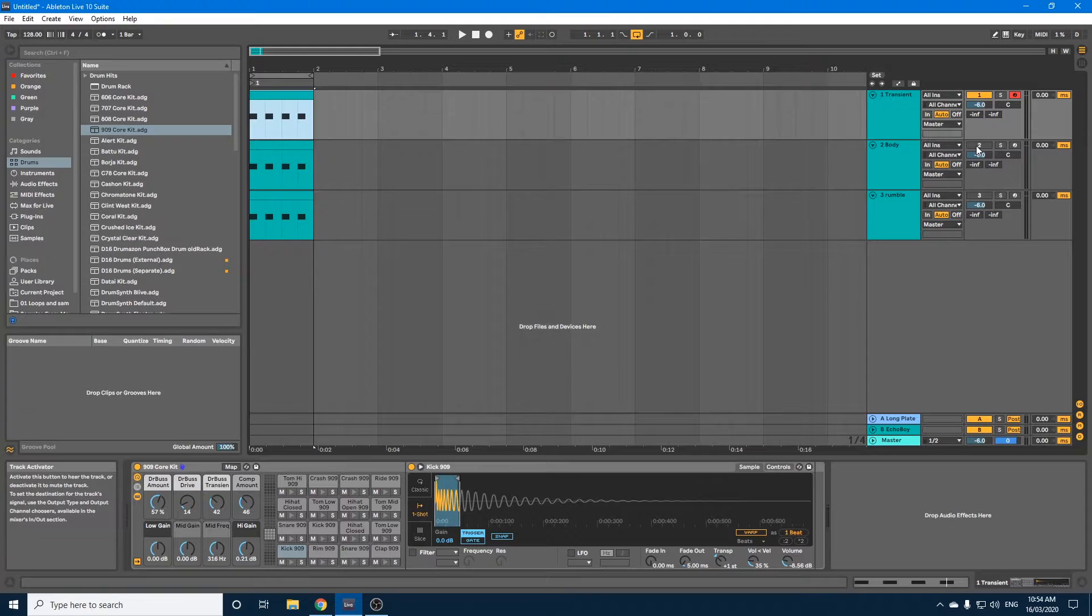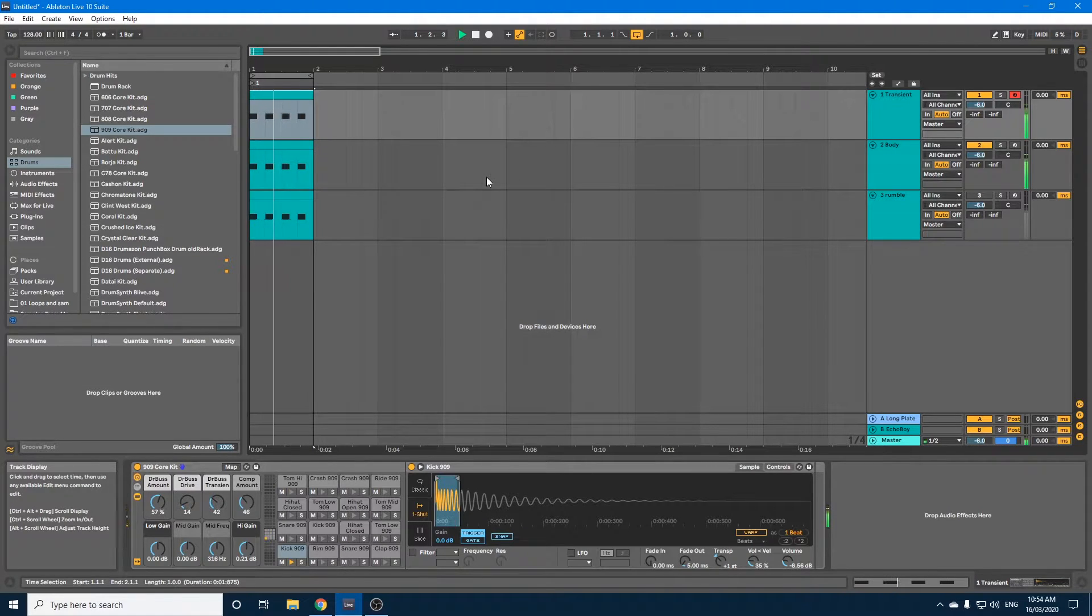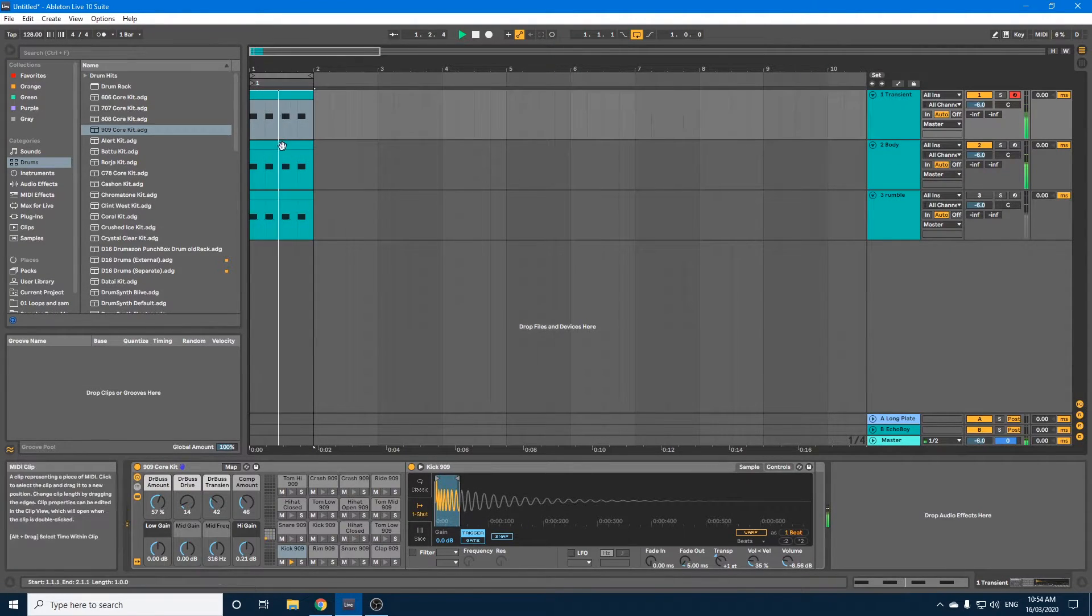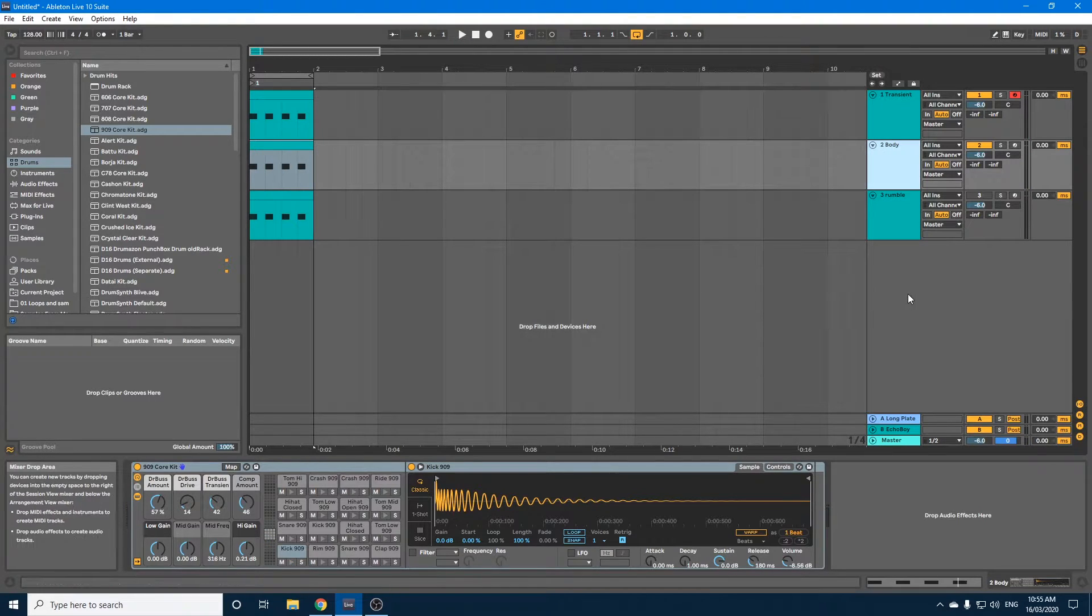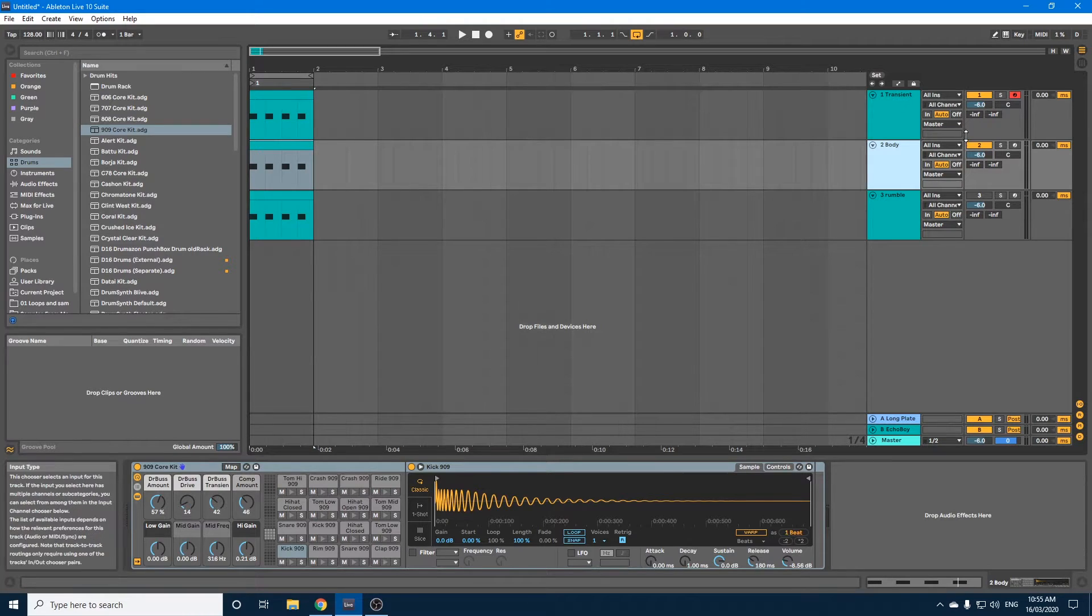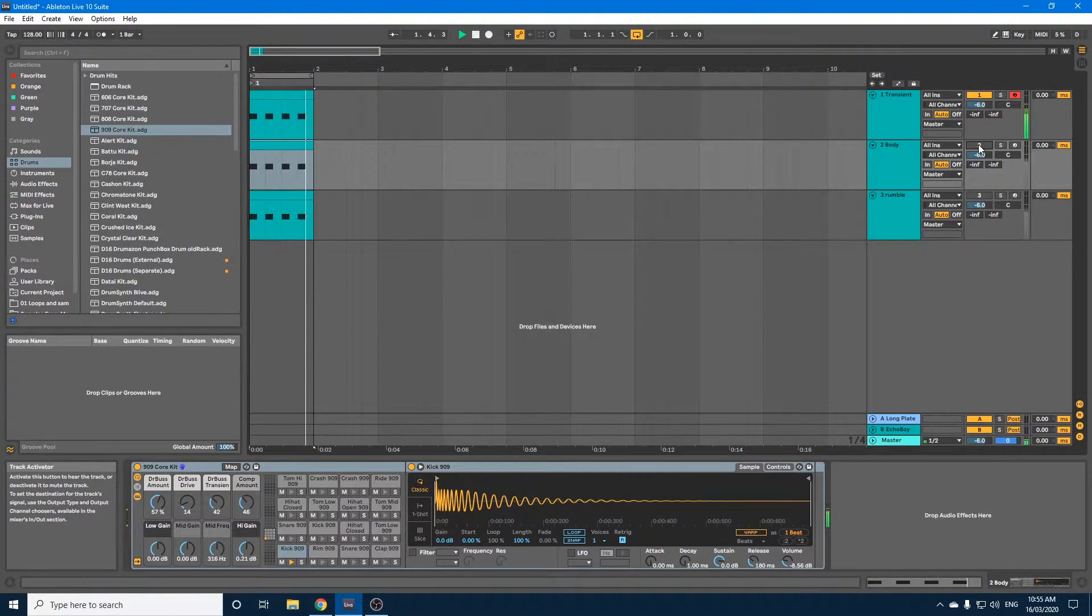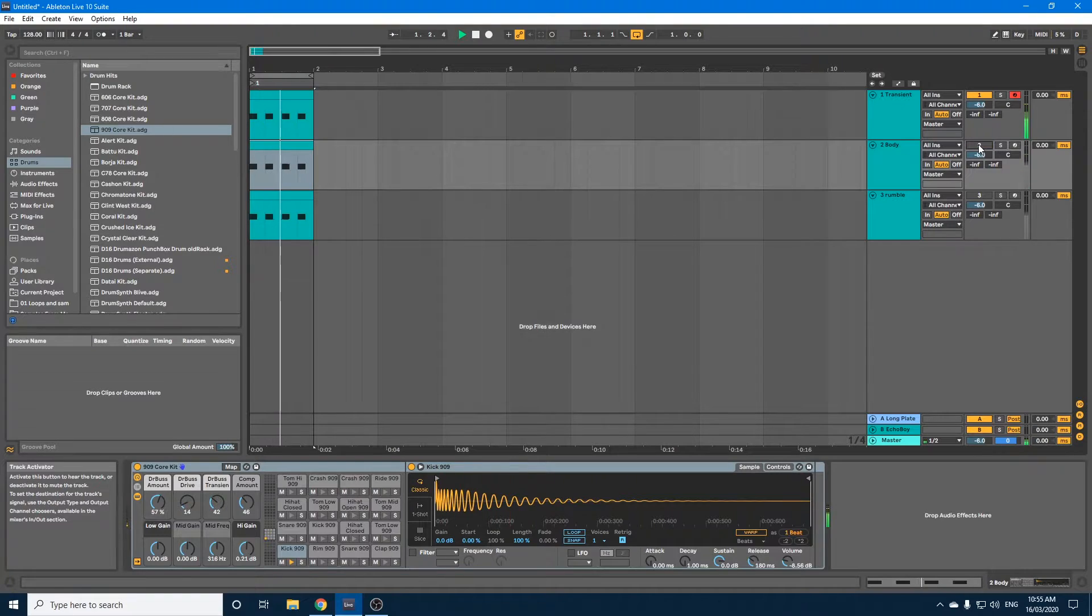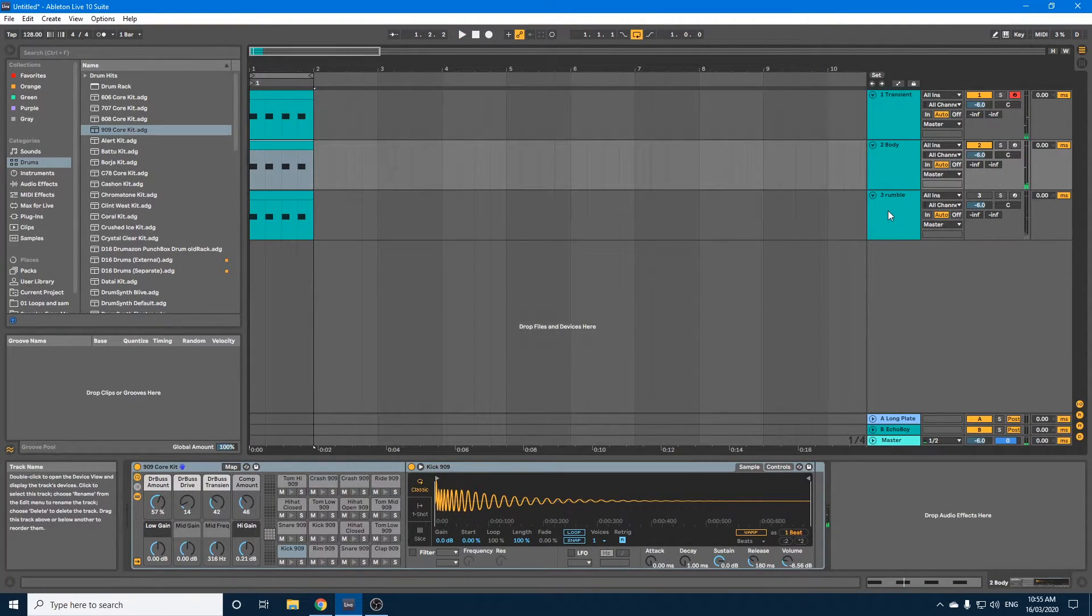Now I'm going to bring in the body. And I'm actually just going to leave that like that for now. As you can see, if I turn it off and on, it just gives the transient a little bit more body.